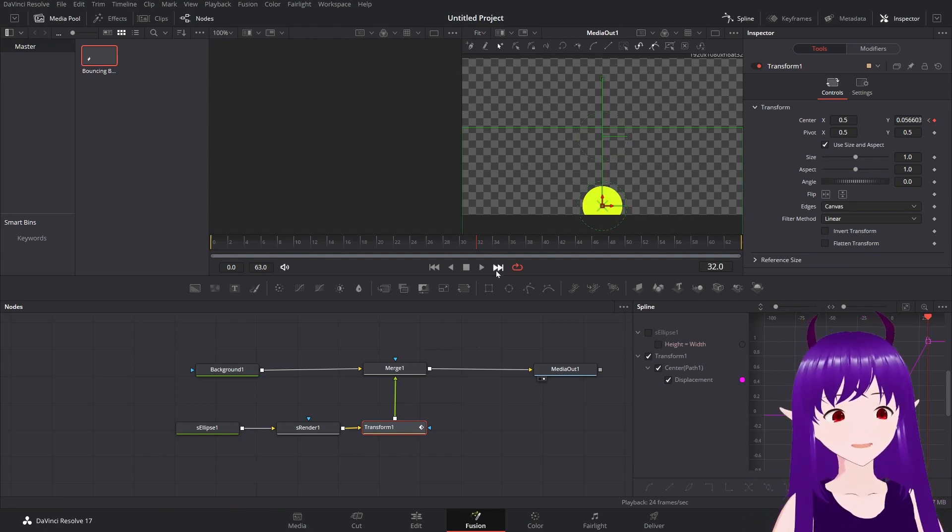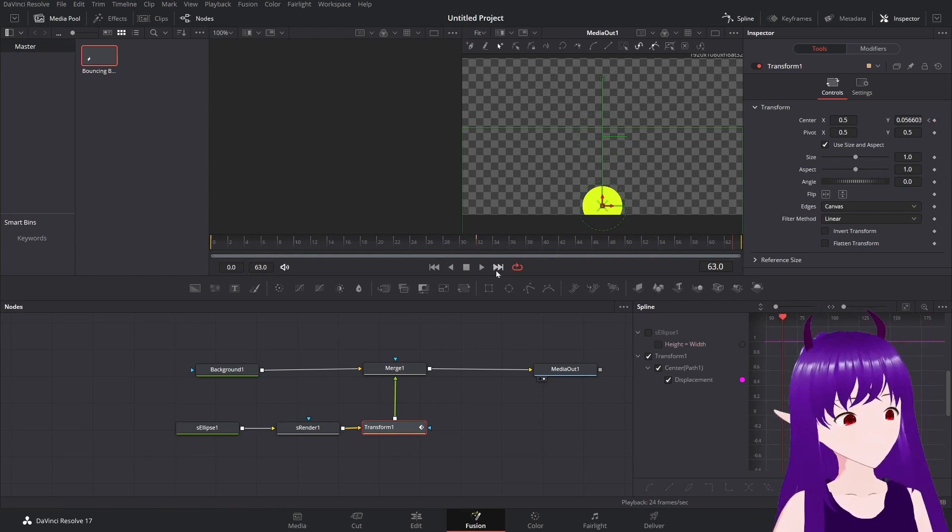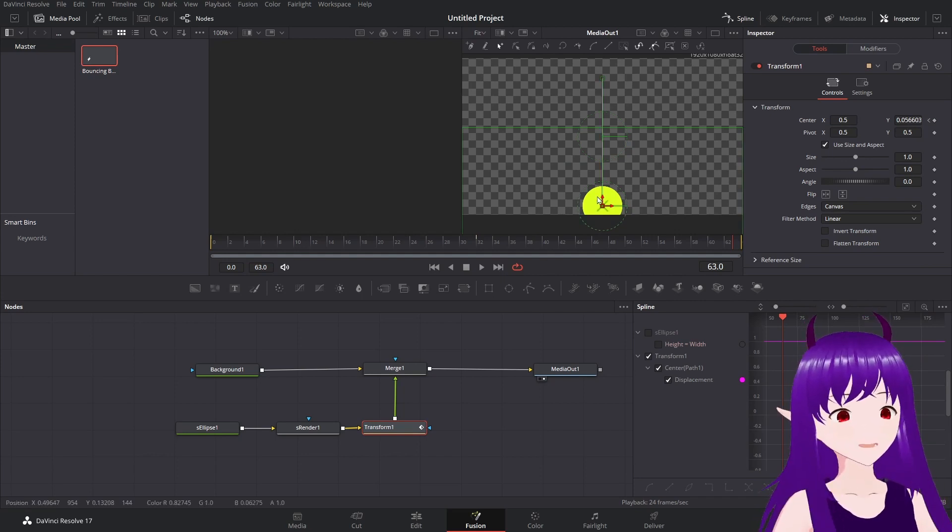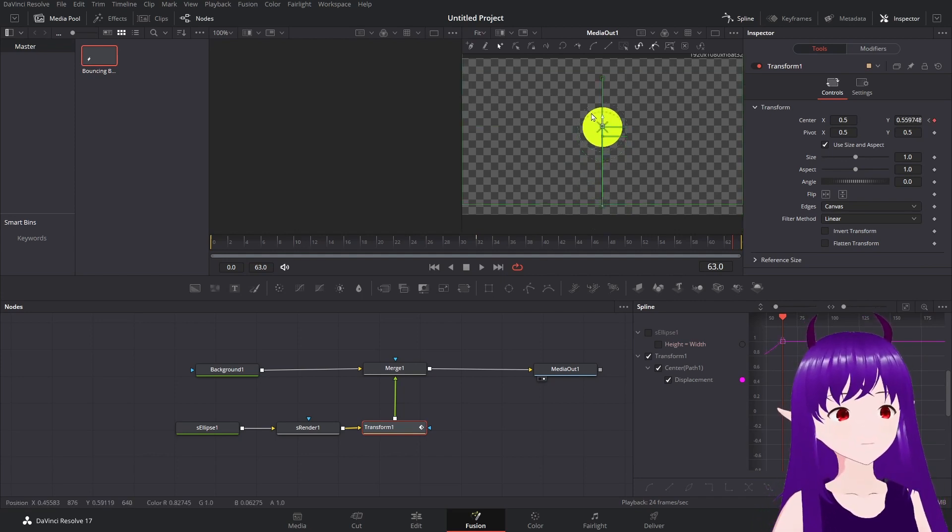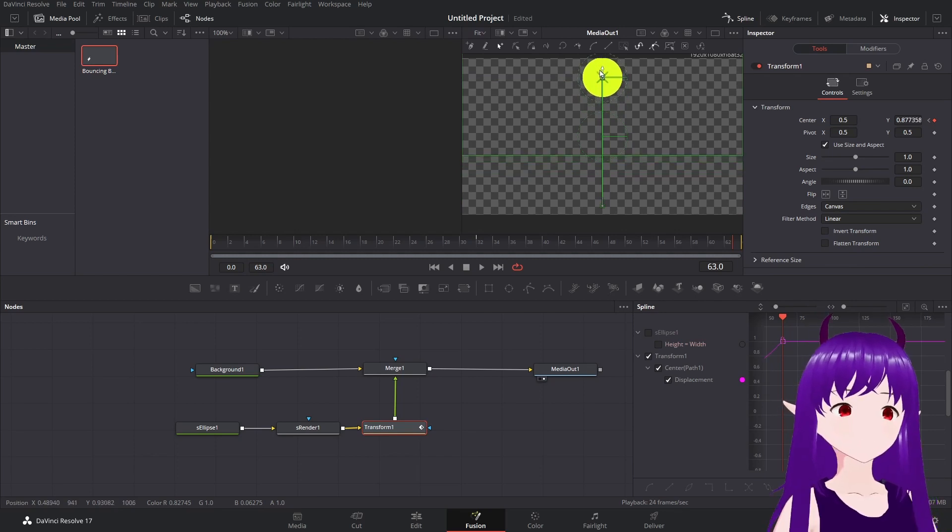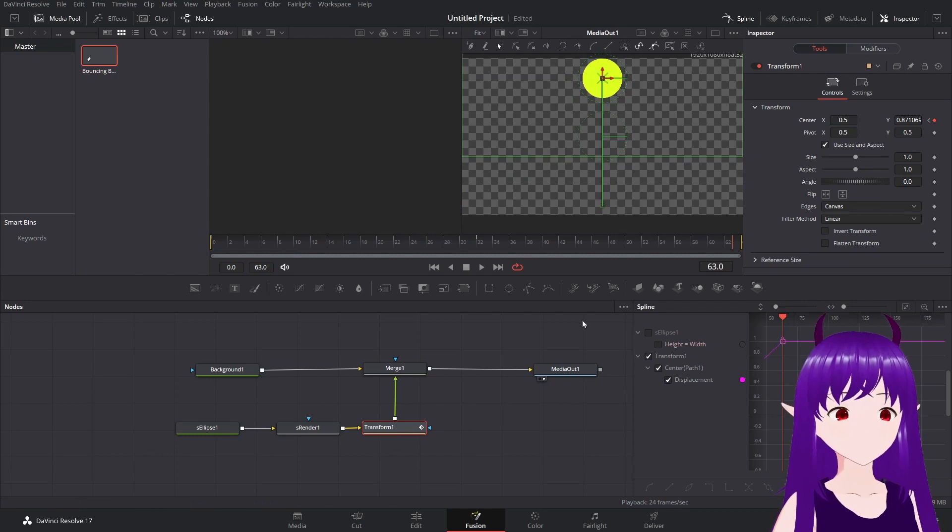And we're going to jump to the back, to the end of the scene. And we're going to move the ball up to the top. So it's there.